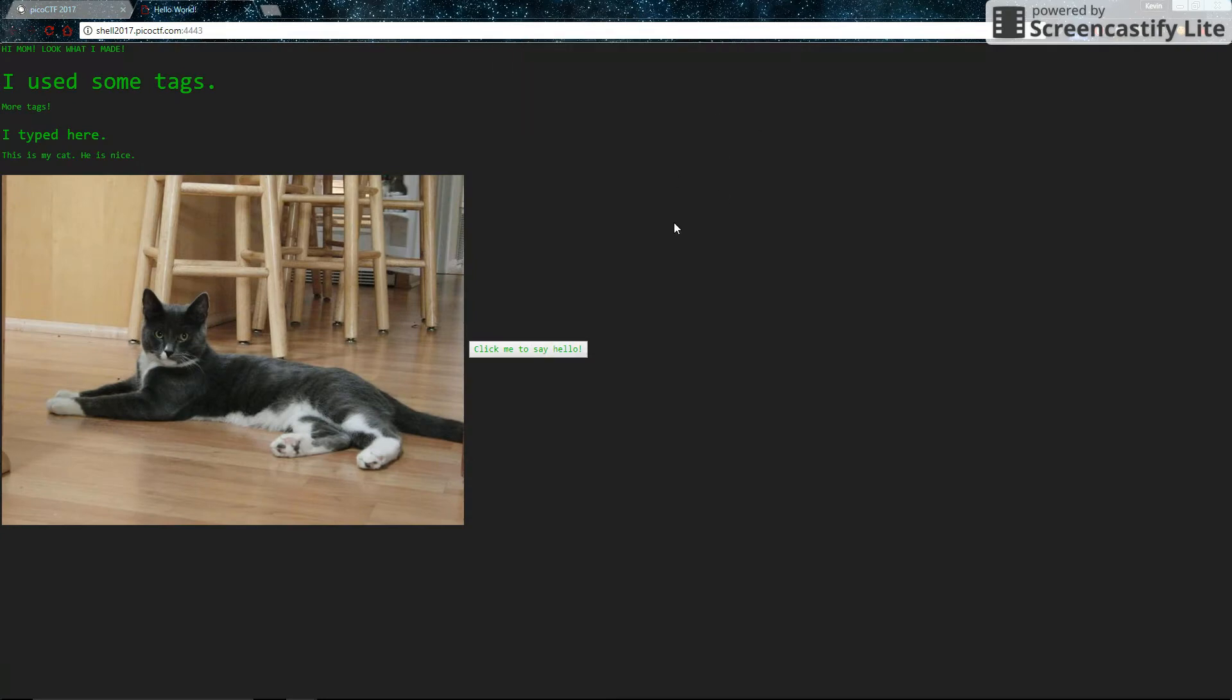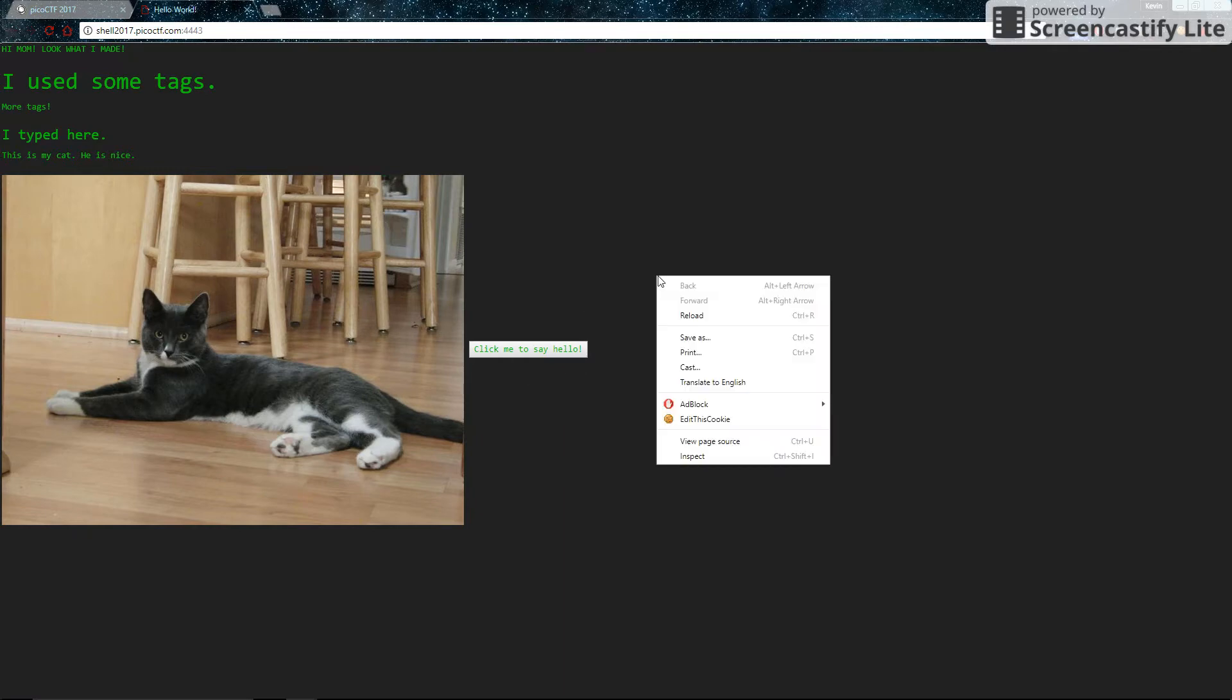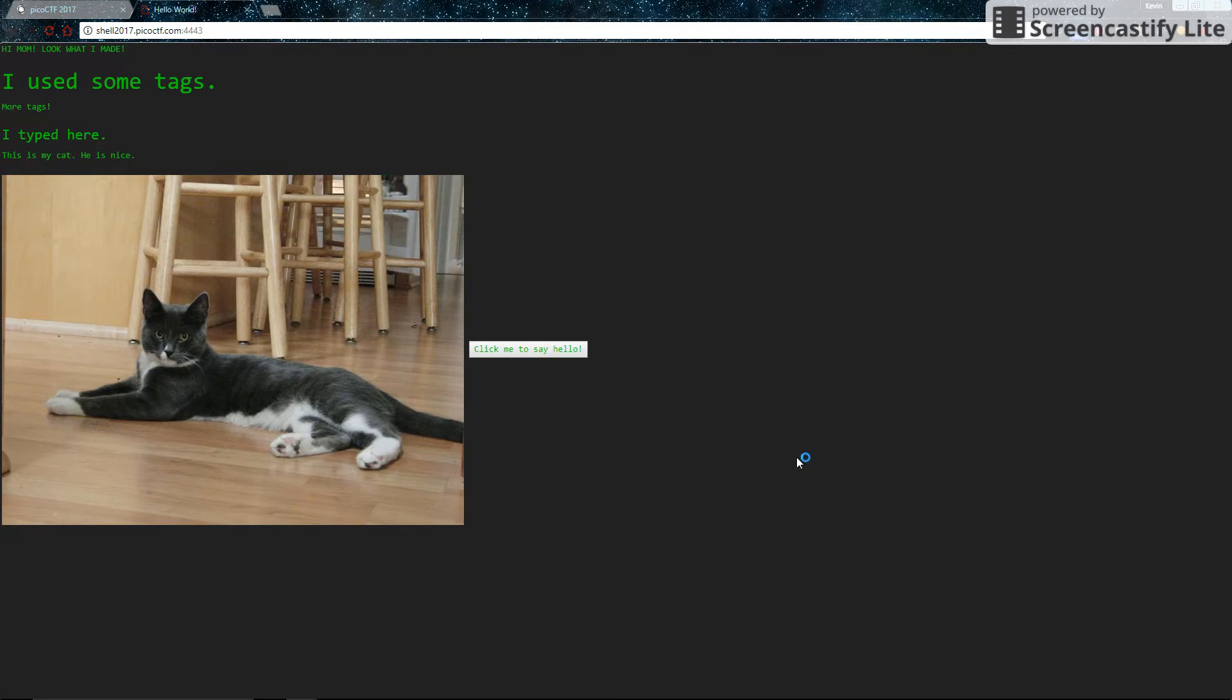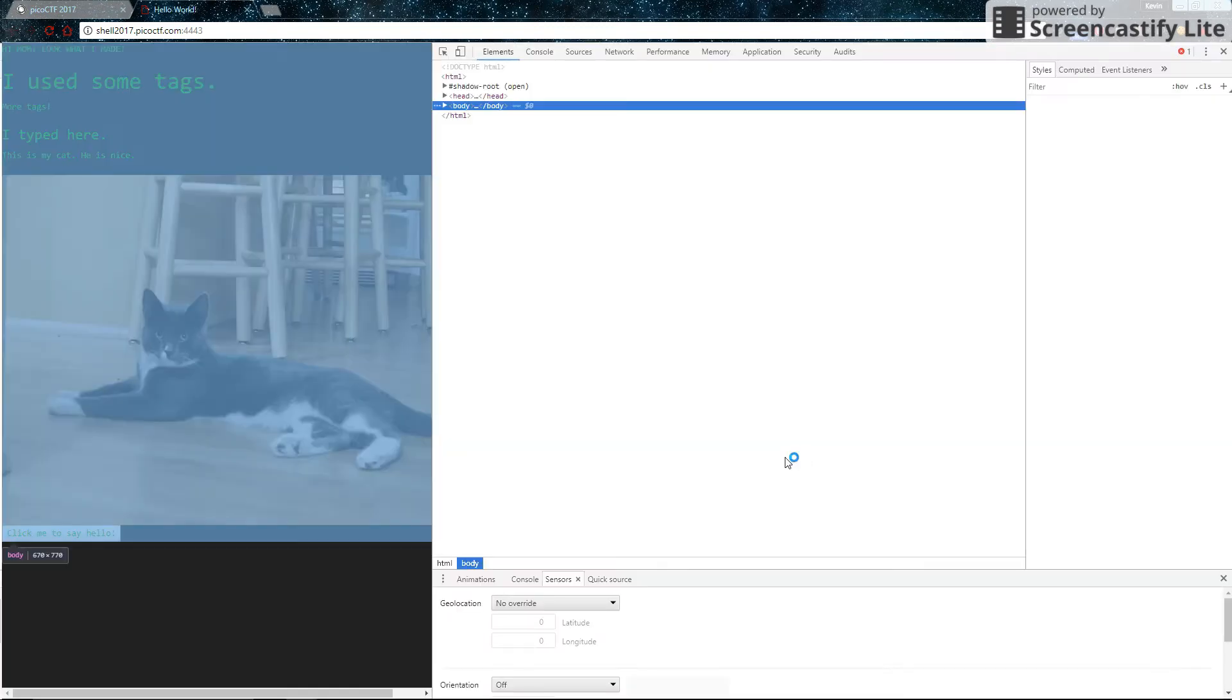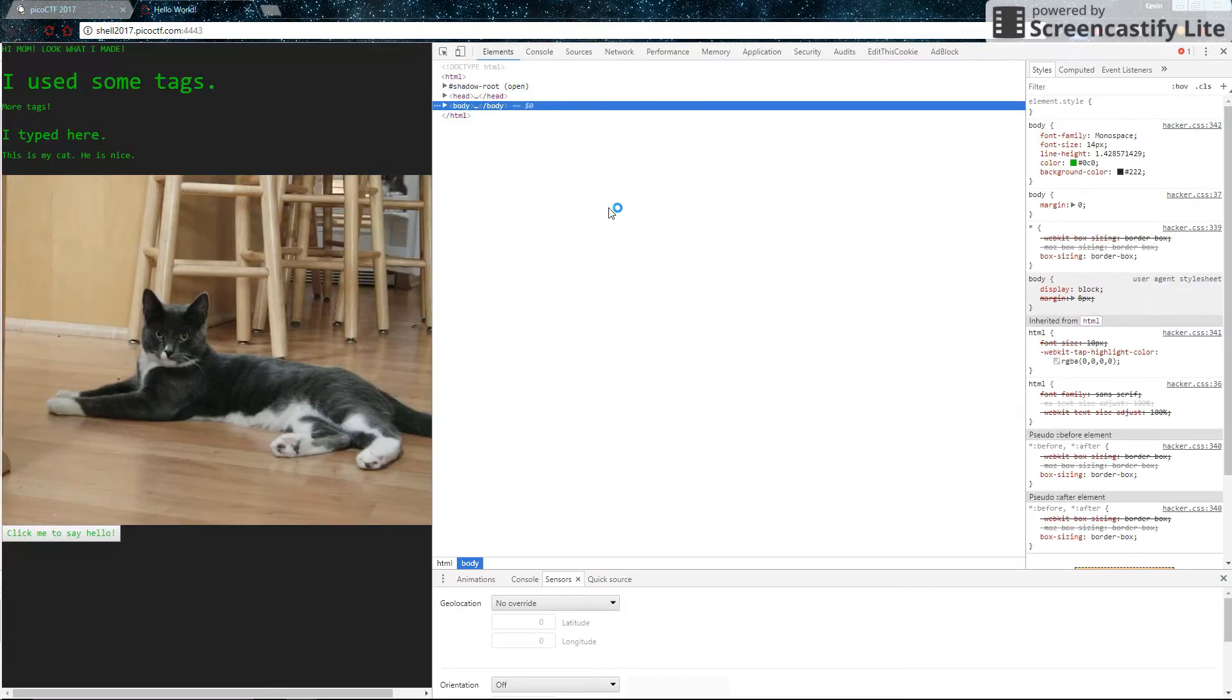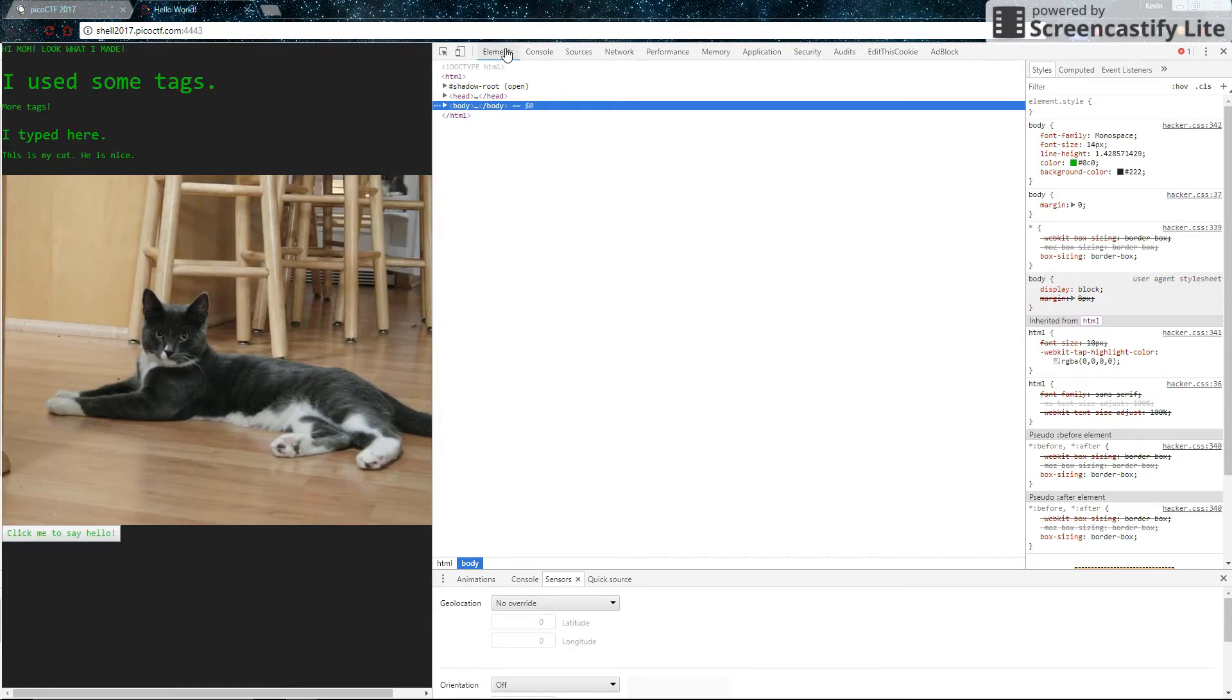So you might be wondering, where's the flag? Well, the answer is you'd have to look at the source code of the website. So right click anywhere on the screen, then click inspect. Or on most browsers, you can press Ctrl-Shift-I. And just look around.